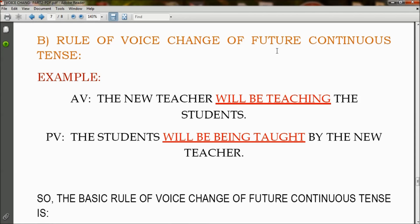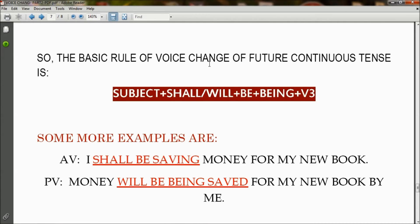Rule of voice change of future continuous tense. In active voice: 'The new teacher will be teaching the students' becomes in passive voice: 'The students will be being taught by the new teacher,' so 'will be teaching' has changed to 'will be being taught.' The basic rule is: subject + shall/will + be + being + V3. The usage of 'shall' and 'will' always depends on the subject.